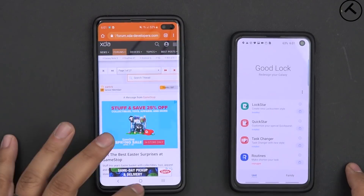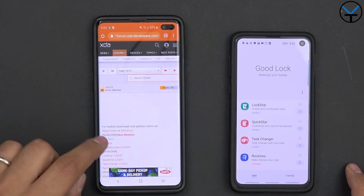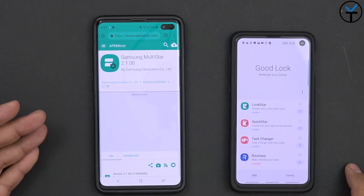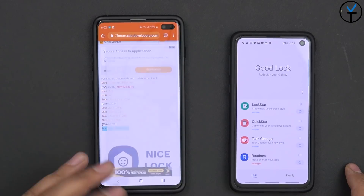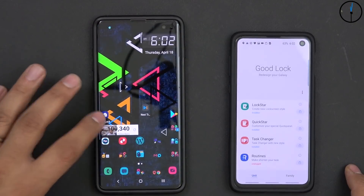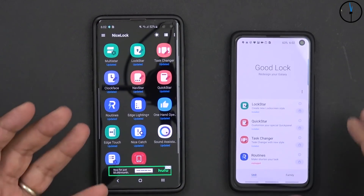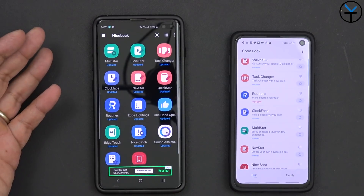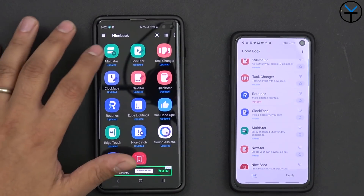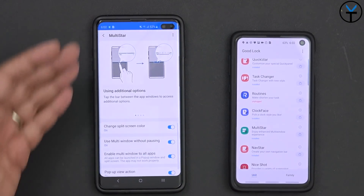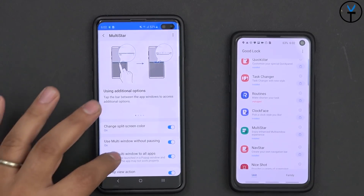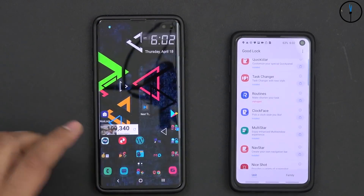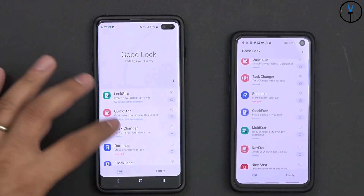The cool thing is that once you have them installed you can sideload them, so you can download the latest version available. Once you have it on, it's no different than using GoodLock. You find the module you want — Multistar, for example — you open it up, customize it, and use it the same way as if you were using GoodLock.